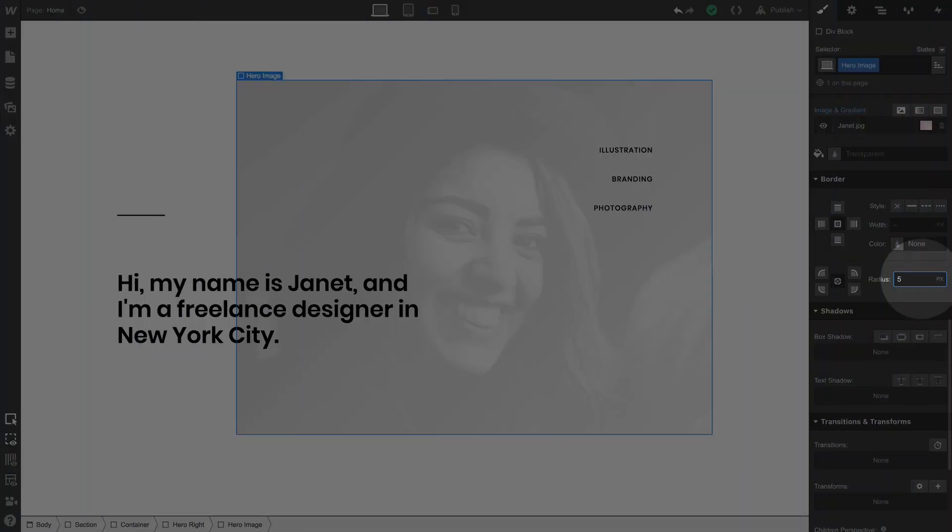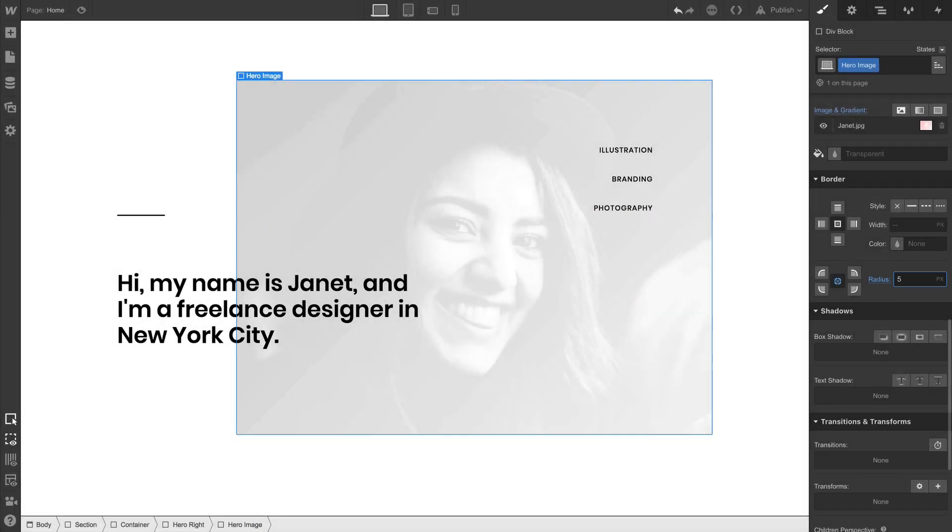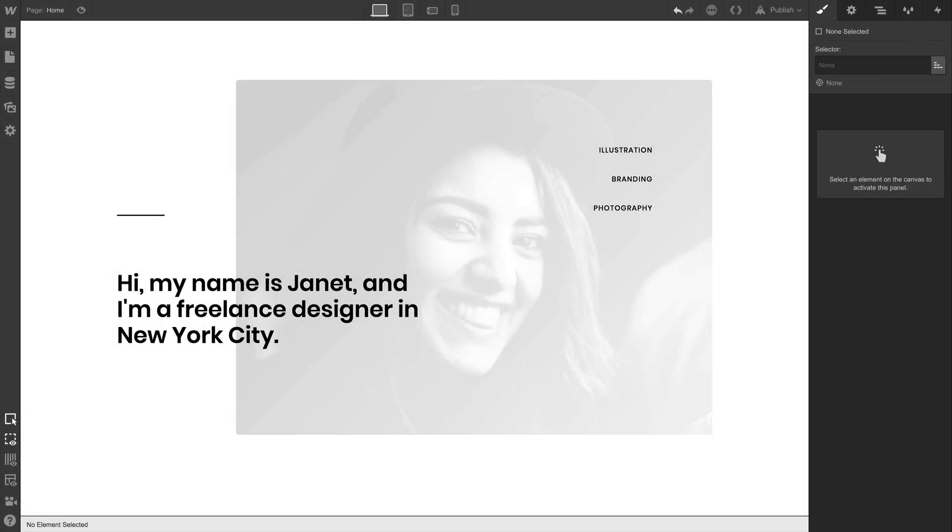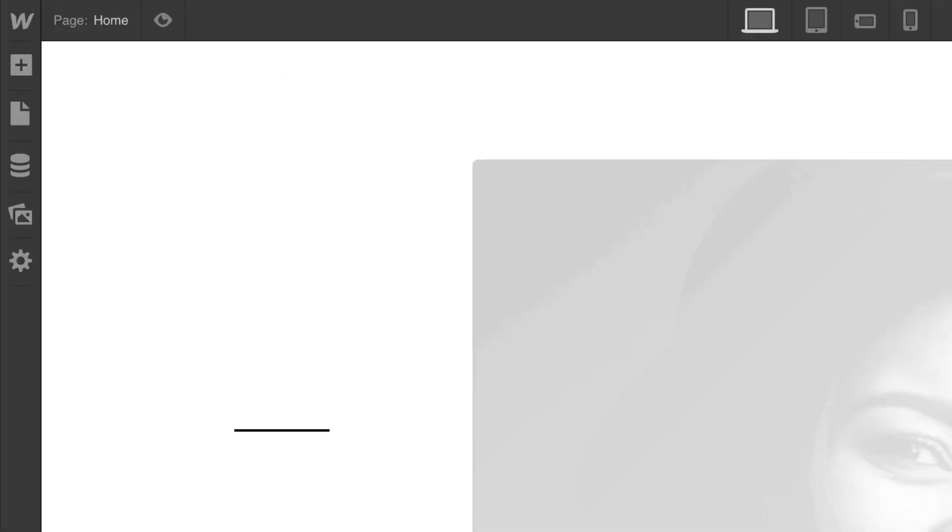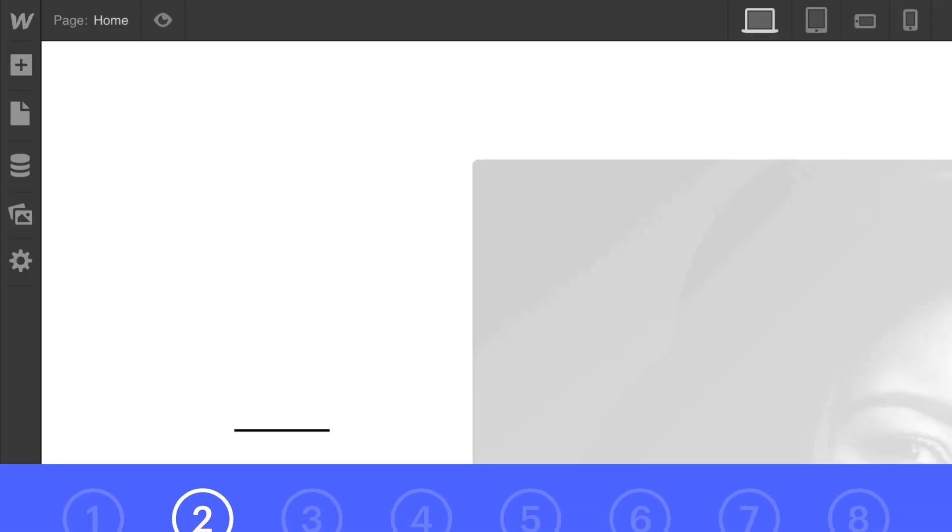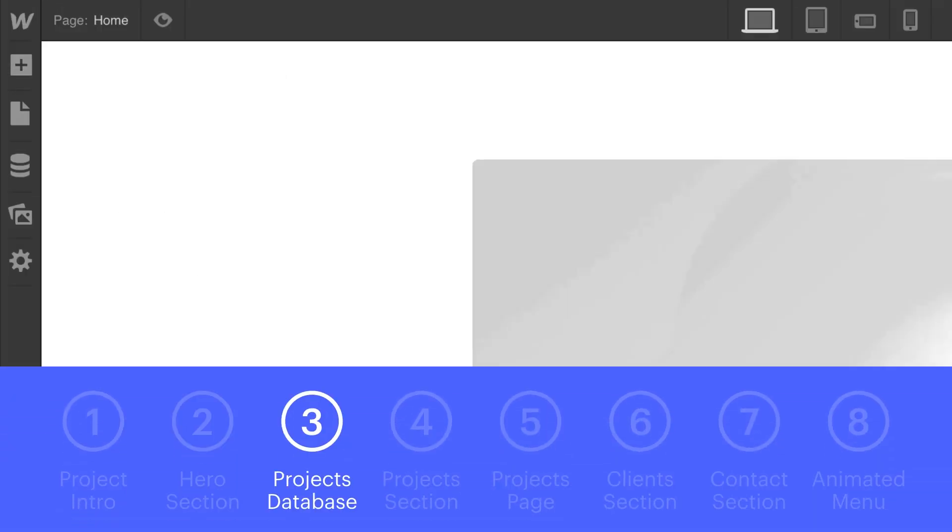As we continue to build and tweak our portfolio in what can only be described as an unending pursuit of rounded rectangles, we're moving our focus into projects.